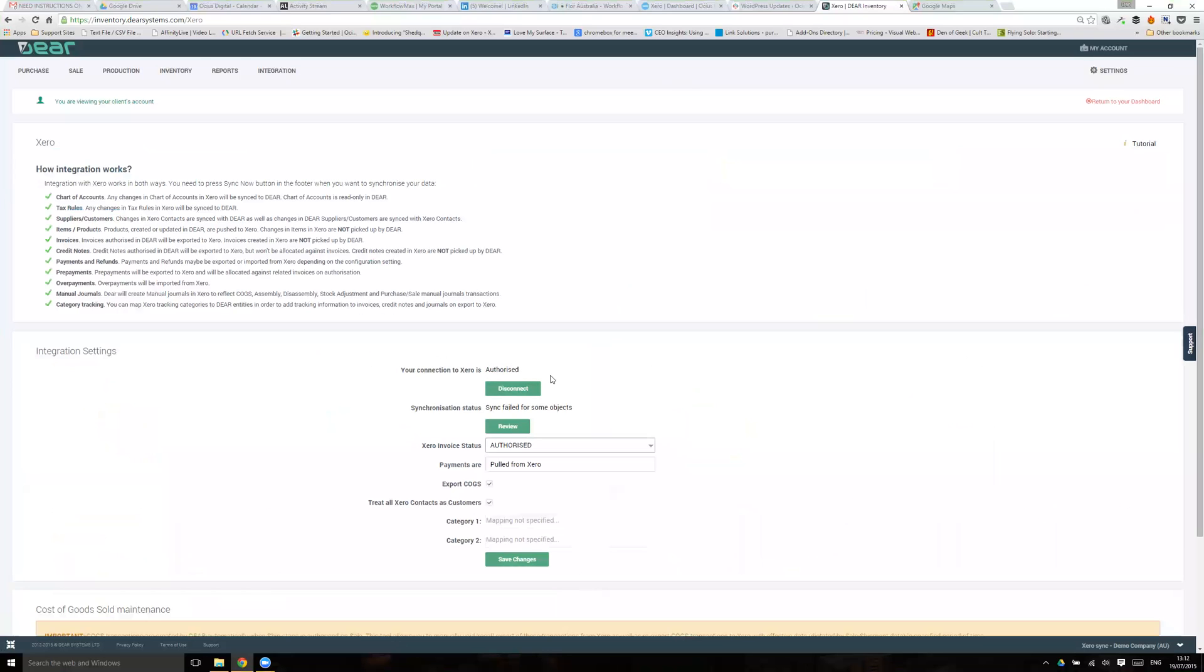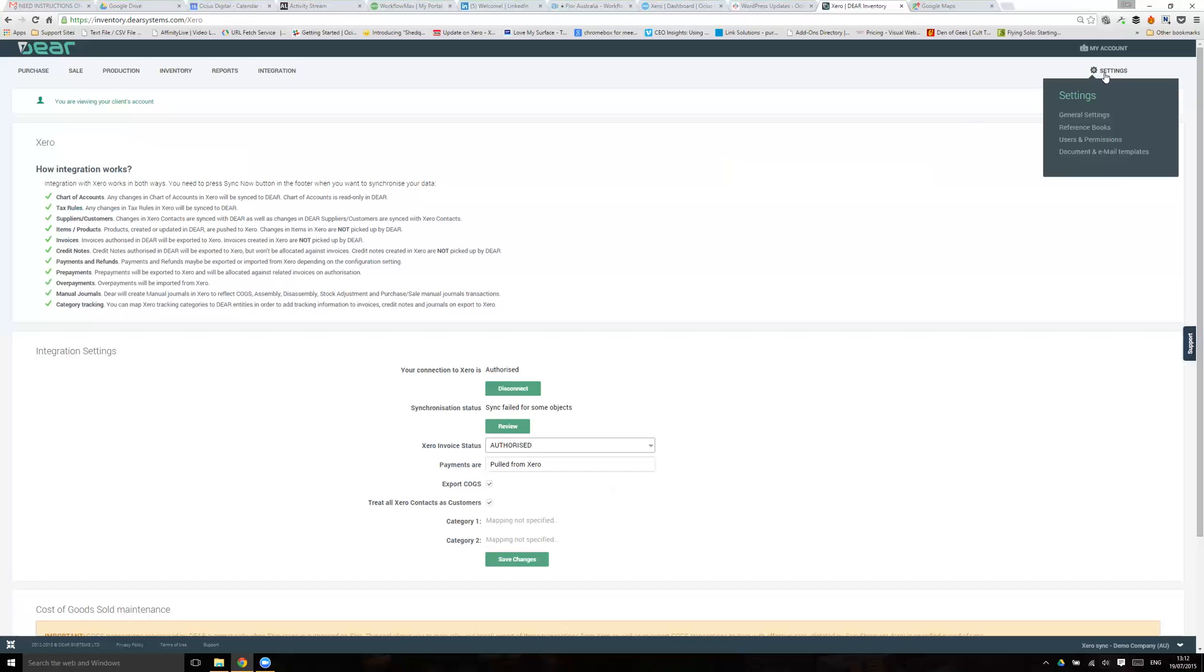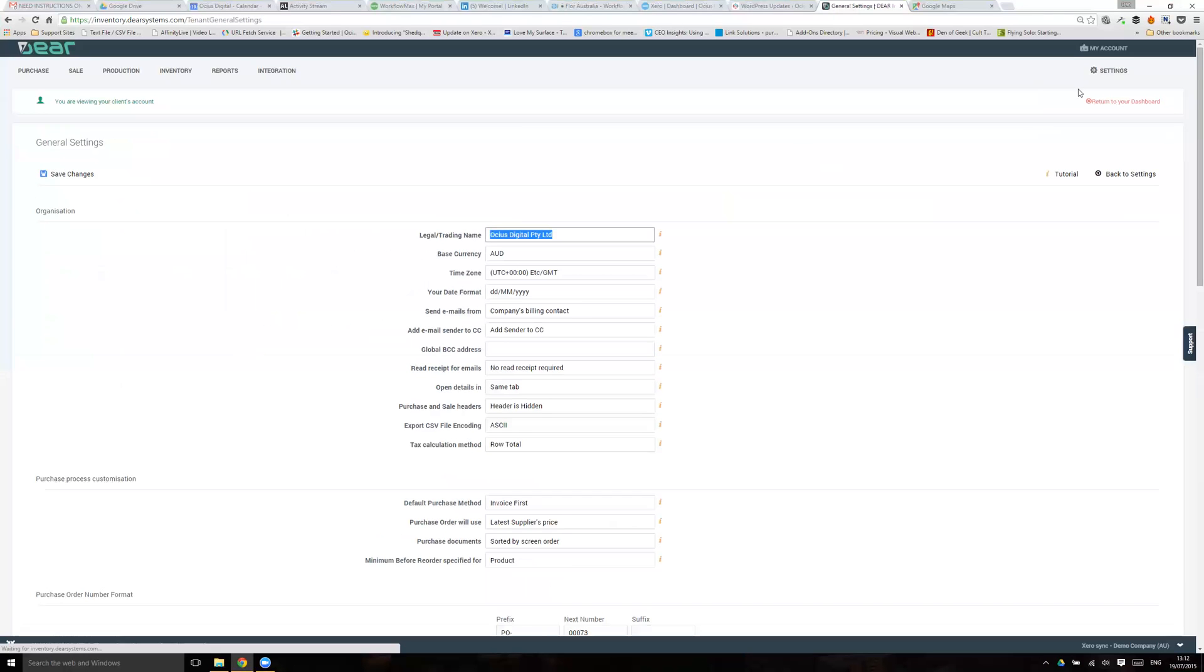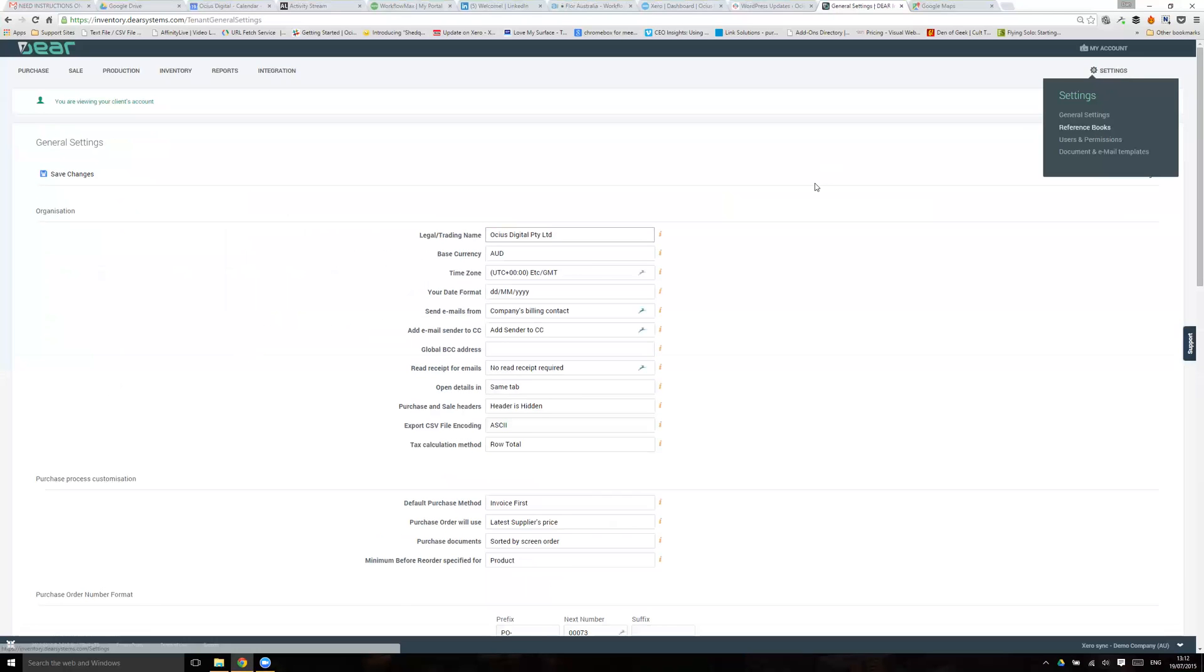That's something that generally we would advise that we do, as there's a few different things to be aware of around mapping and things like that. You've also got some options in Settings and then General Settings. There's also some options that flow through here. Oh sorry, Settings and then Reference Books, my mistake.